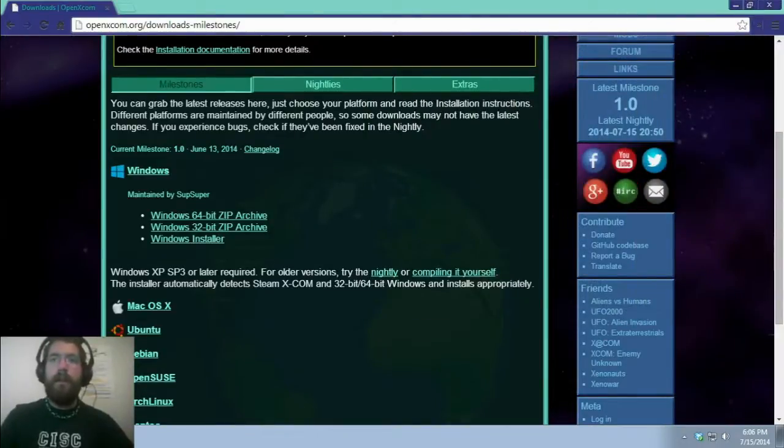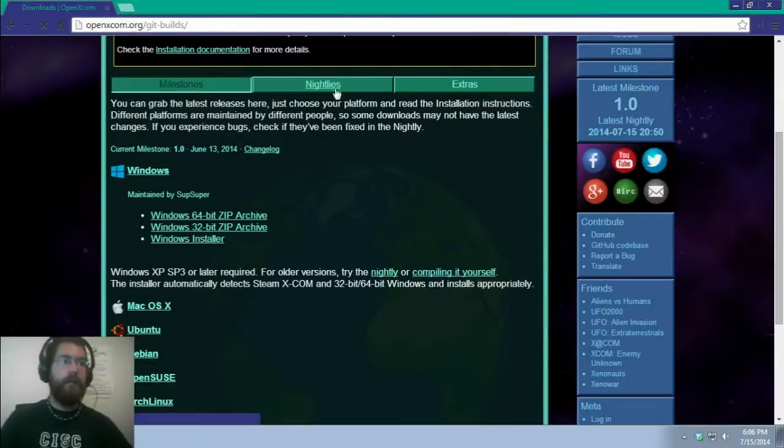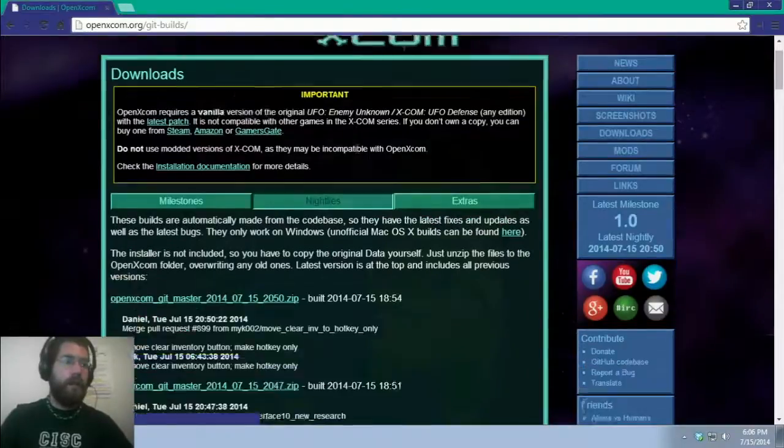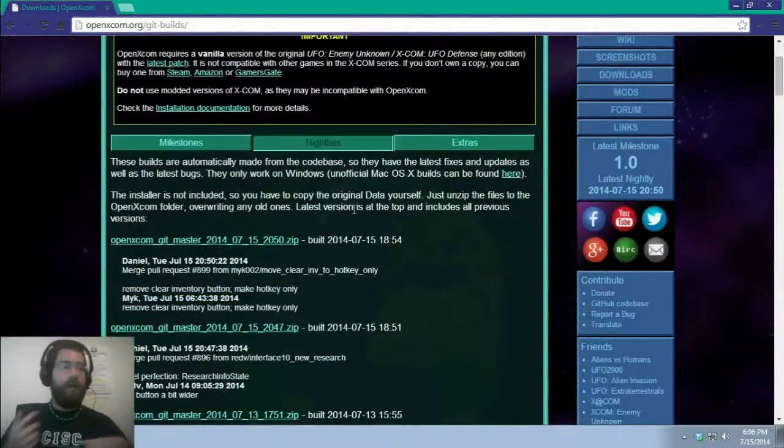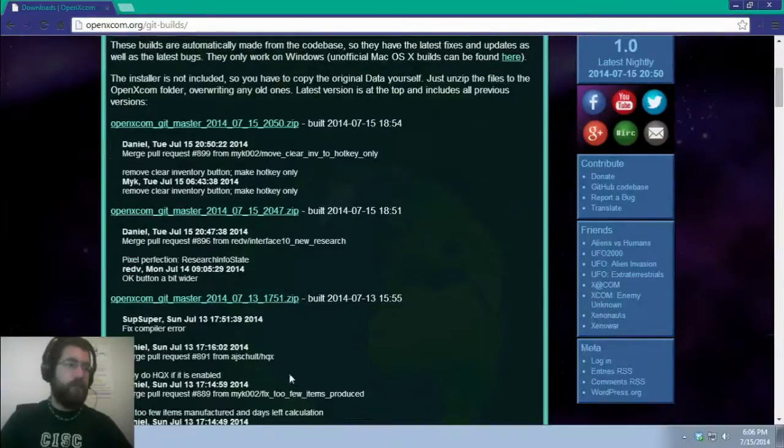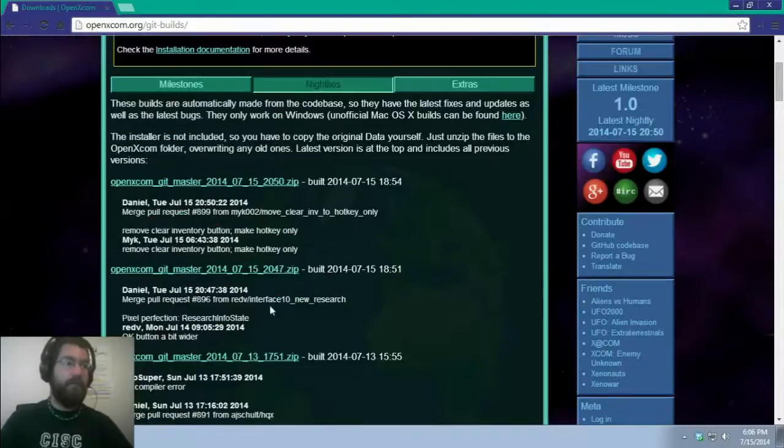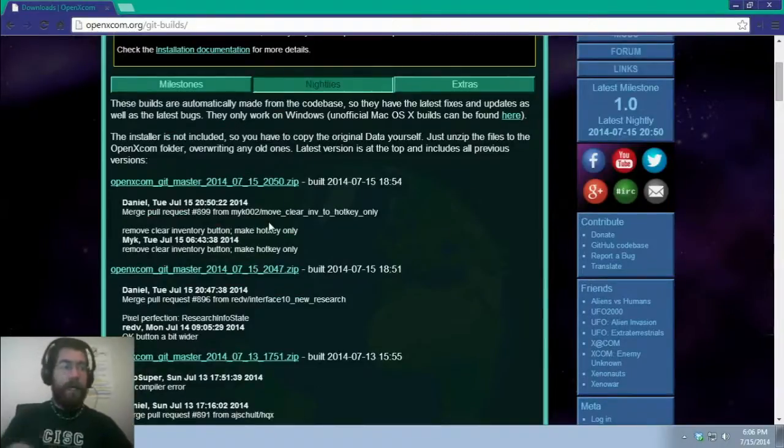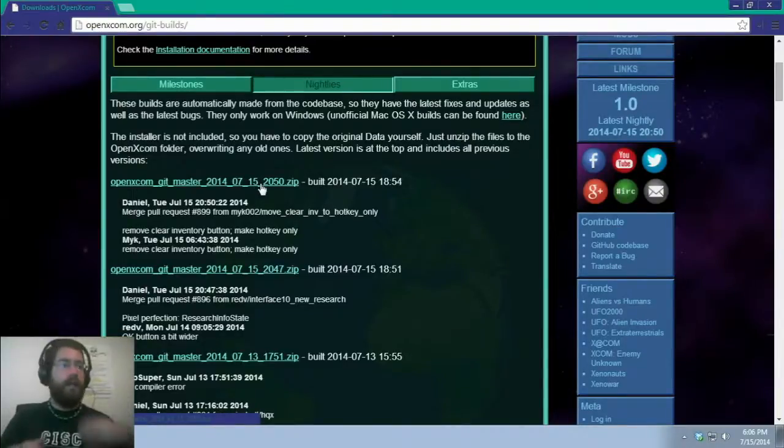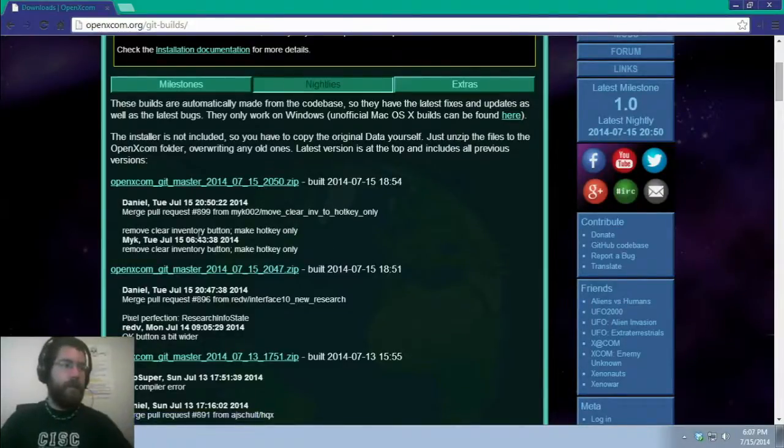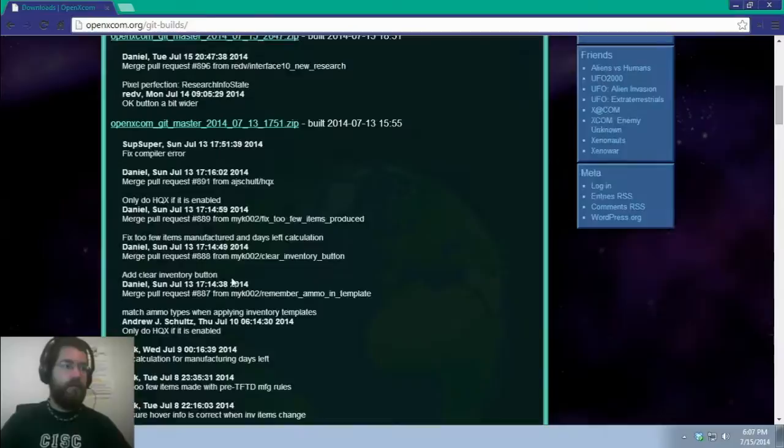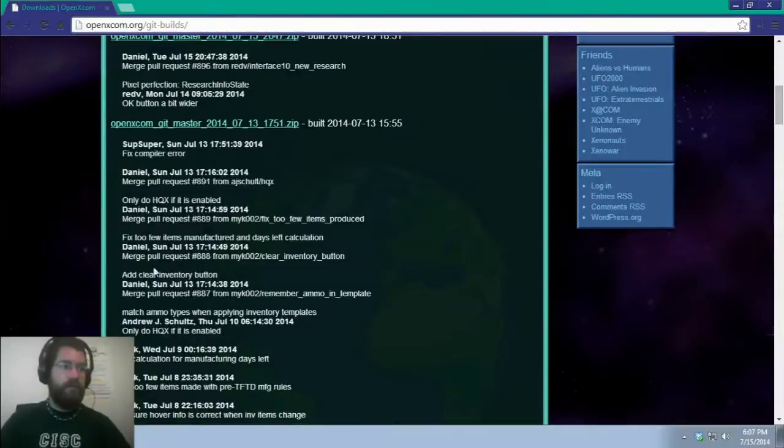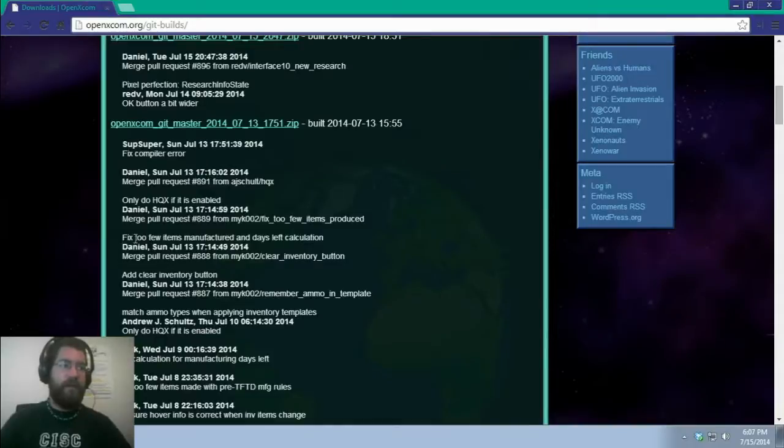Now, they do have nightly builds. And these are updated nightly, every other night, sometimes twice a day, it looks like. And what these are, are the latest patches. So, remove clear inventory button, make hotkey only. Lots of merging, but fixing bugs, mostly.